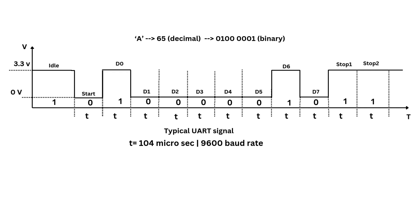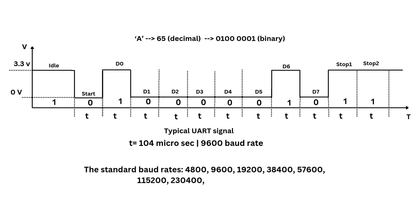This bit duration determines the timing of each part of the UART frame, including the start bit, data bits, optional parity bit, and stop bits. Precise timing is critical in UART communication to ensure the transmitter and receiver stay synchronized. These are the common baud rates used in UART. In our case, we will be using 9600 baud rate on Launchpad.